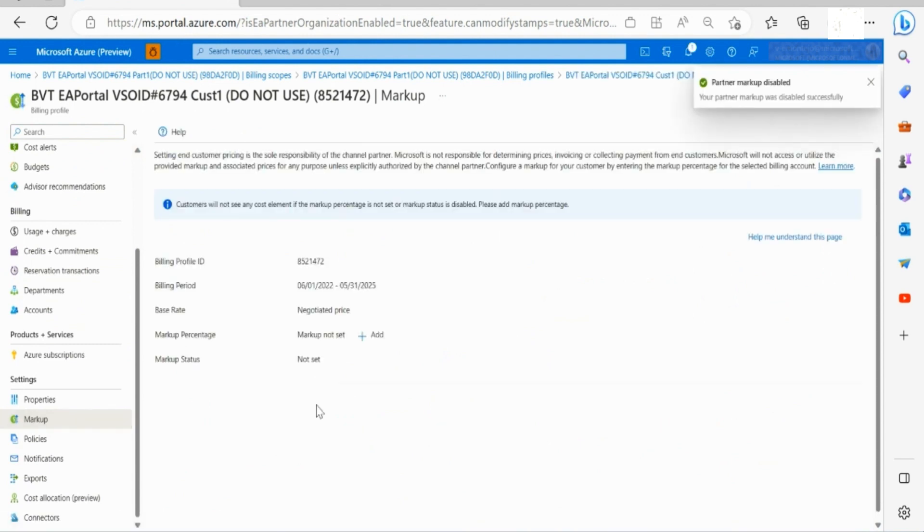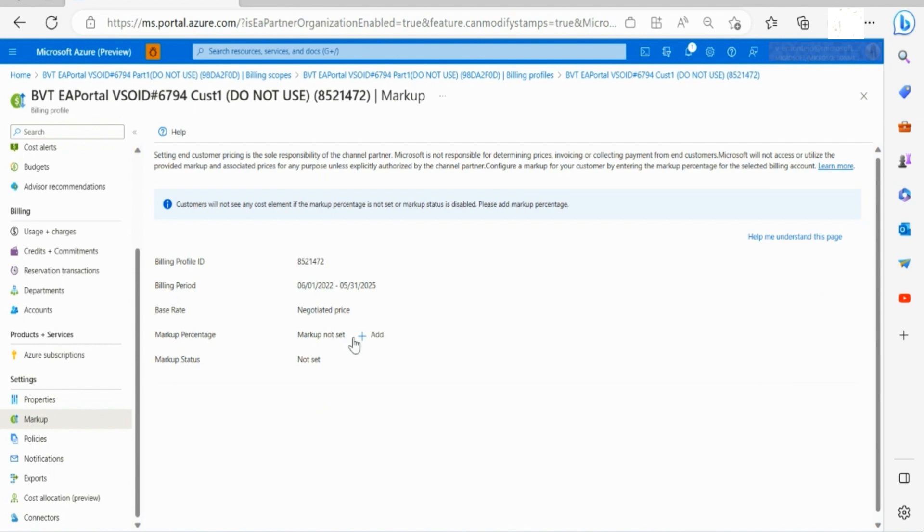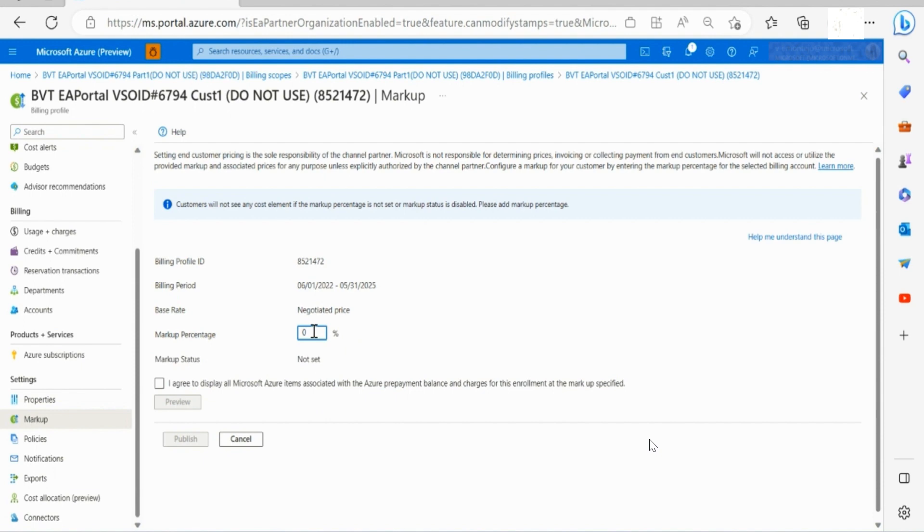Note that for new enrollments markup is not set and partner administrator needs to define the markup so that the end customer can see marked up prices. To add a markup percentage click on add button and define the markup percentage amount of your choice.